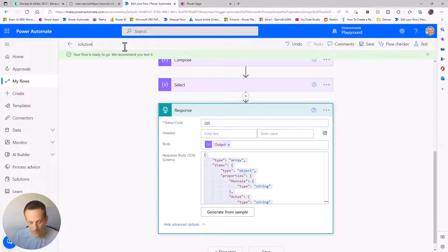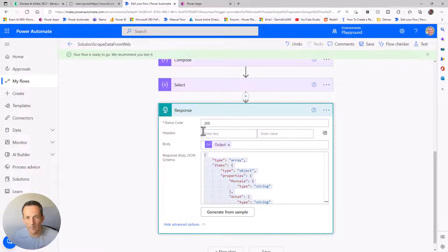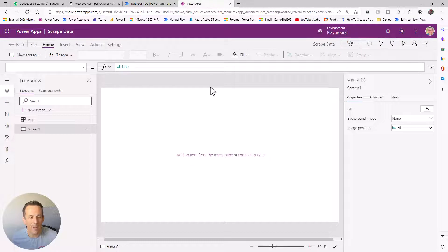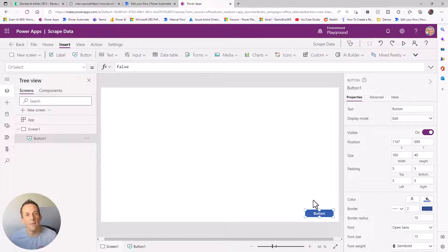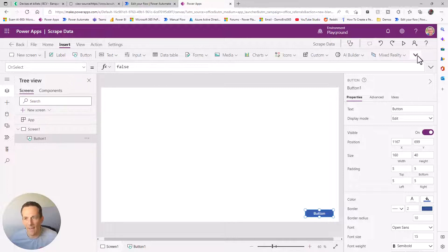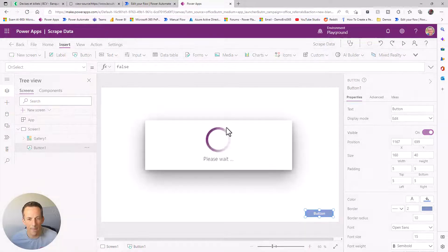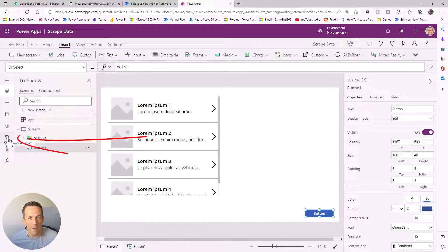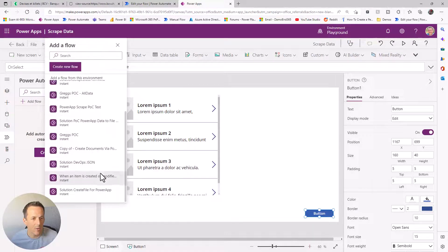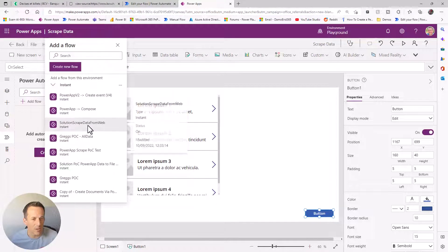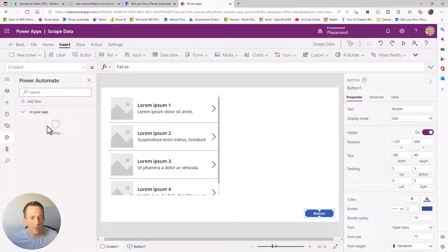I give it a more meaningful name - 'Scrape data from web' - and save. Jumping into the Power App, I'll use a button to run the flow and populate a gallery. I insert a vertical gallery, then attach the flow via the Power Automate button on the left side, selecting 'Add flow' and searching for the new 'Scrape data from web' flow.